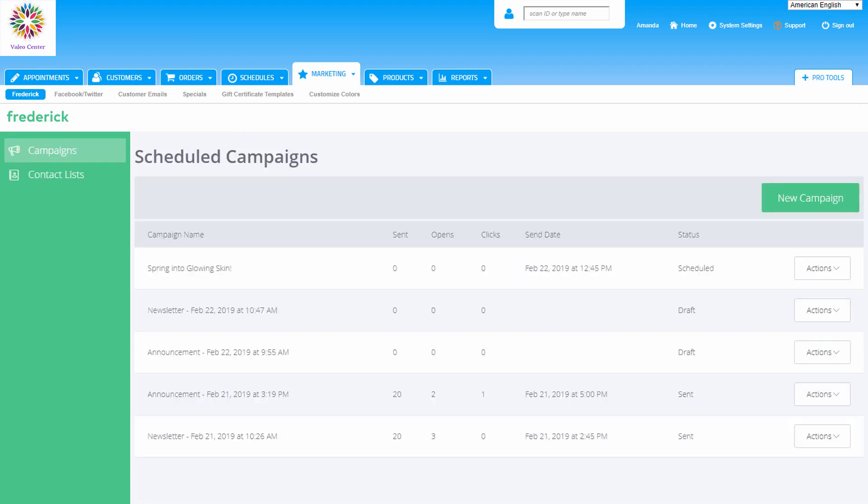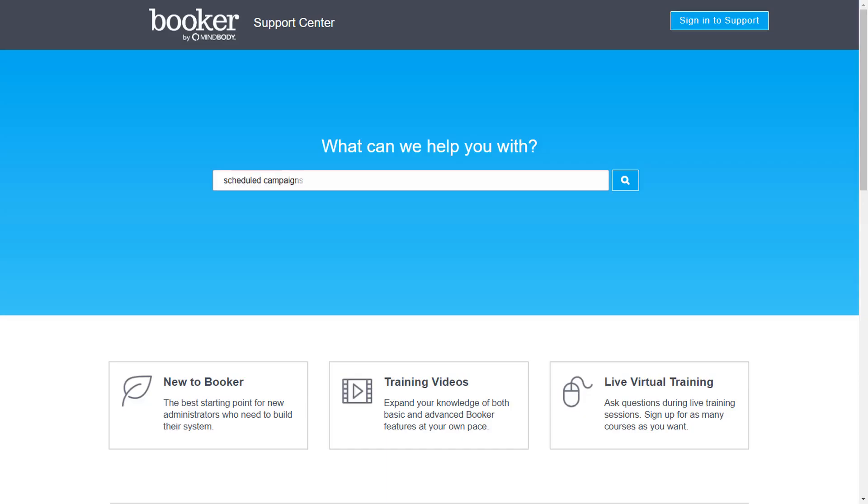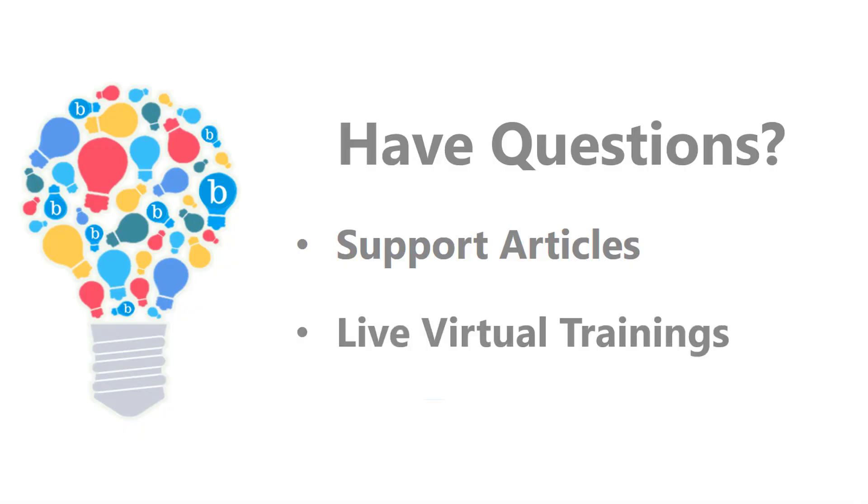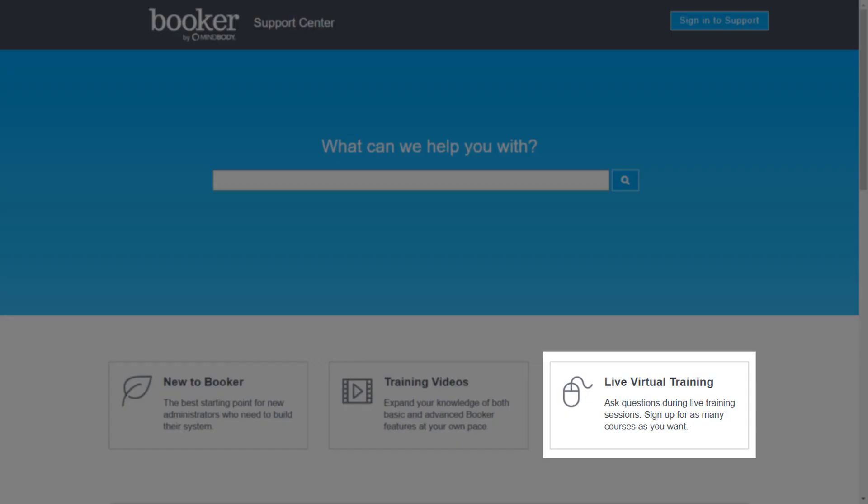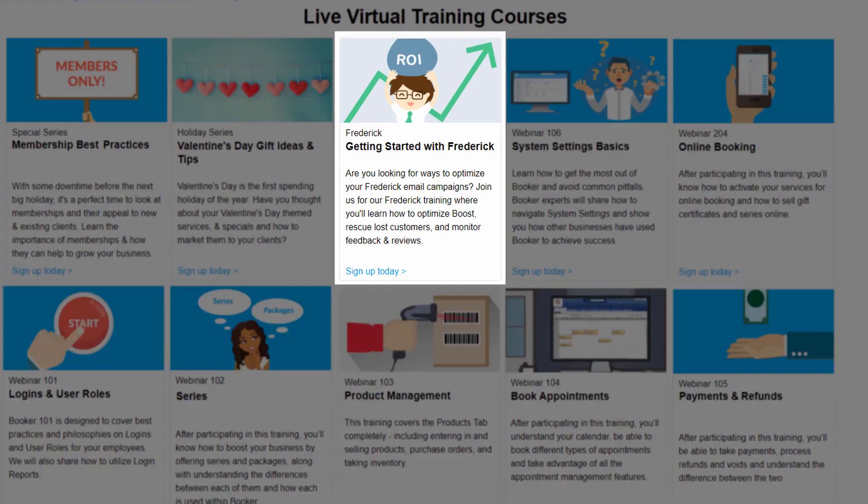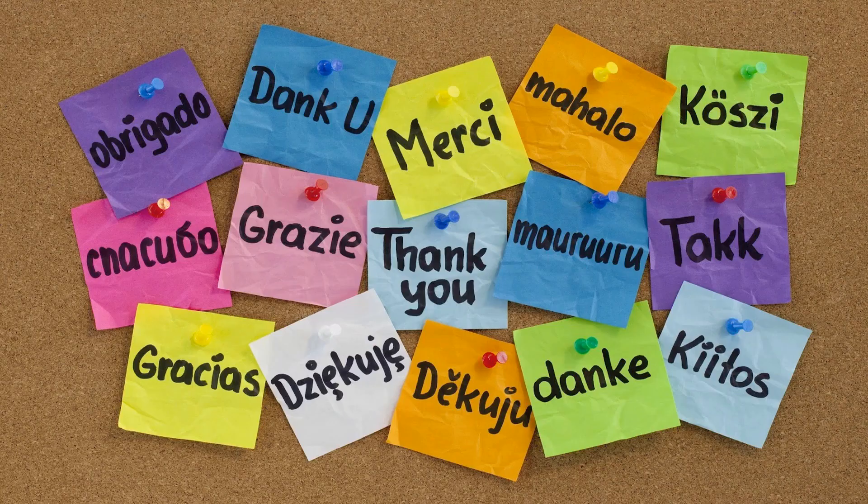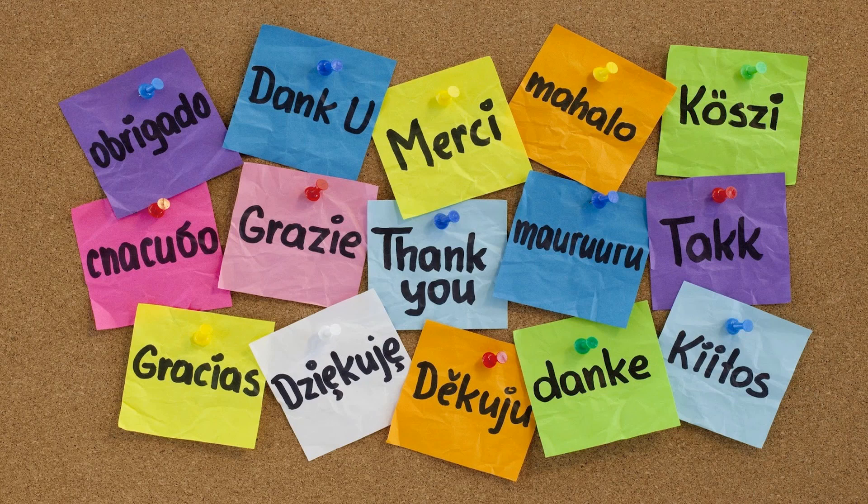Get familiar with this new feature. It's an effective retention tool that you now have. If you have questions, visit the Support Center. We have added new Support Center articles that cover this new feature. Register for and attend one of our upcoming live virtual trainings hosted by our training team to see this new feature in action. We are excited to see how the Frederick Email Builder helps your business grow this year. Thanks for watching!